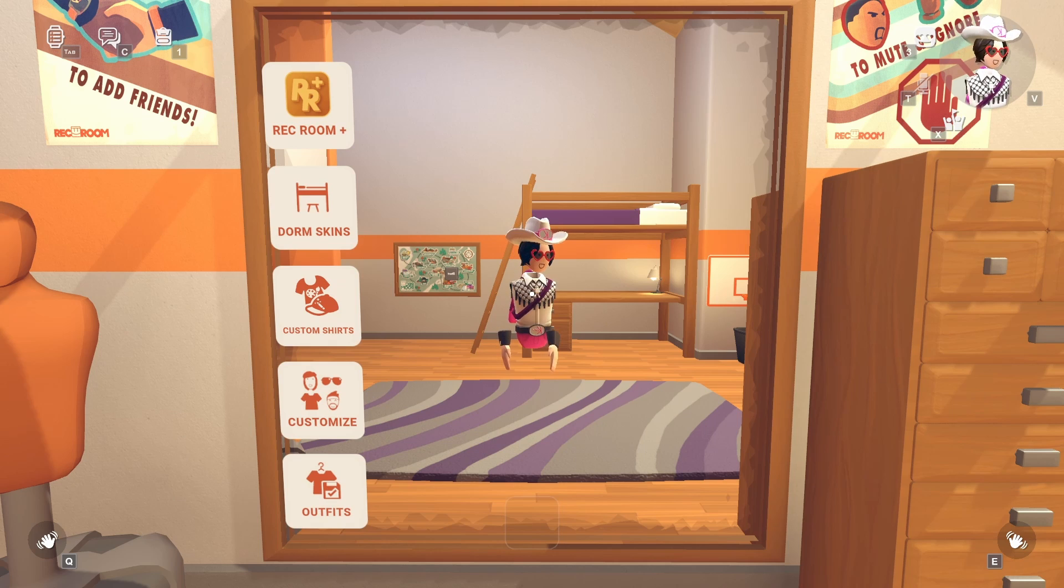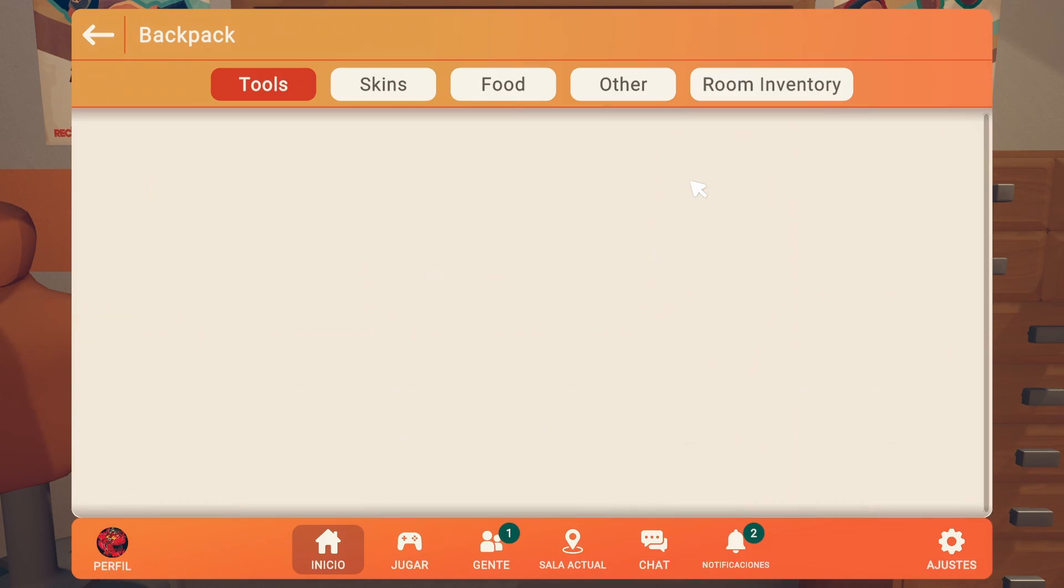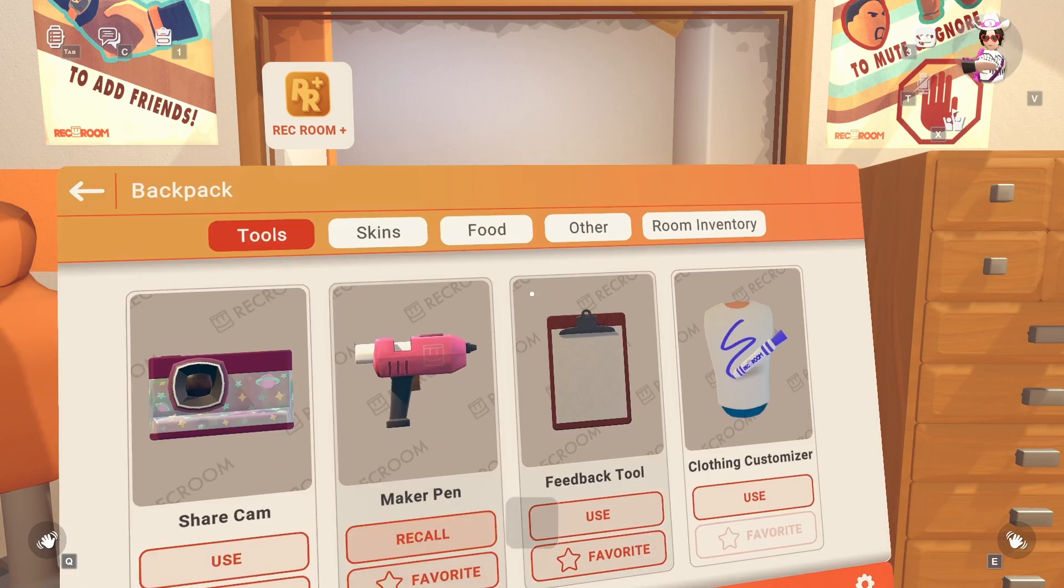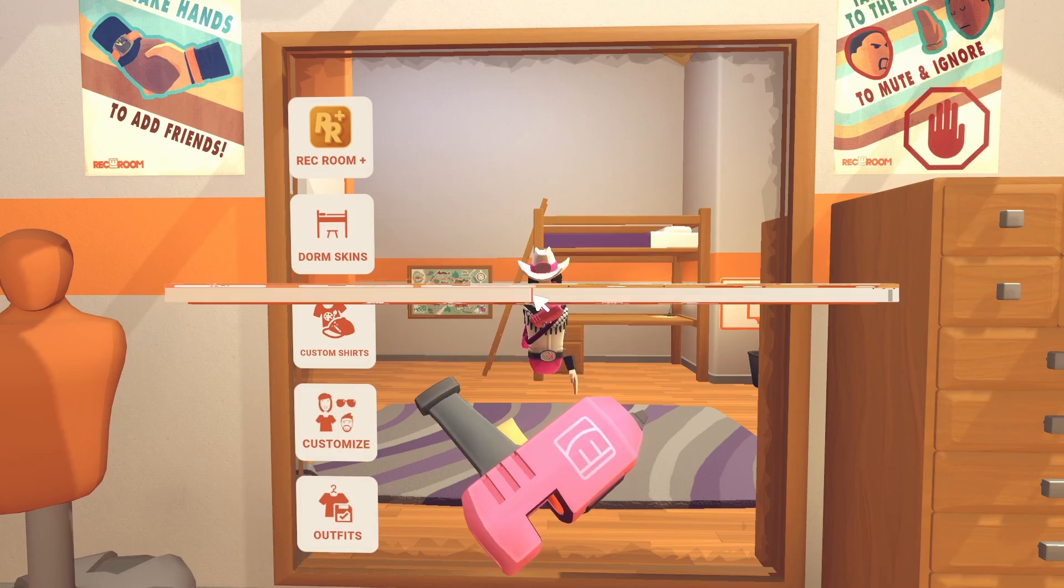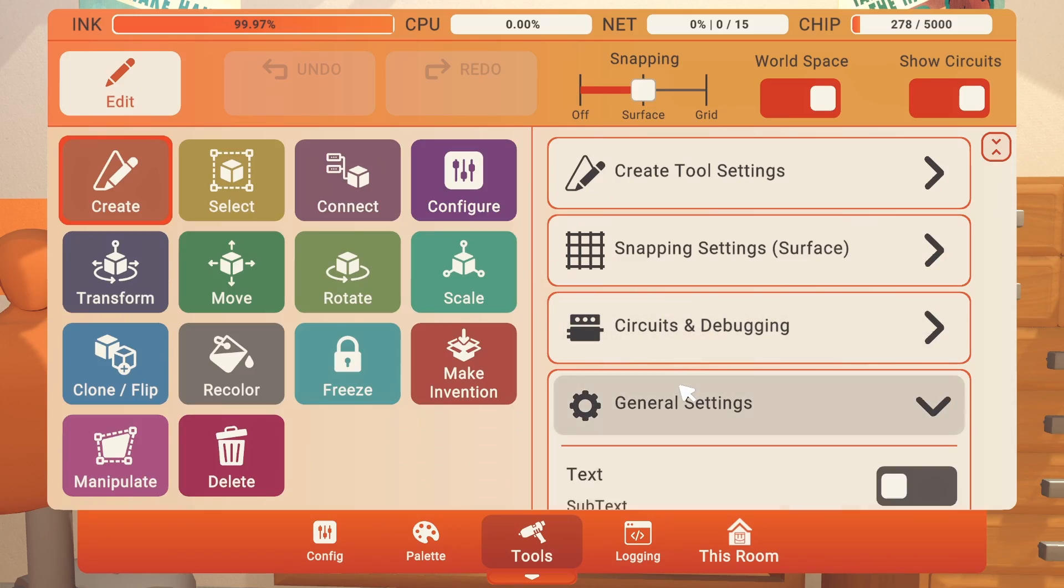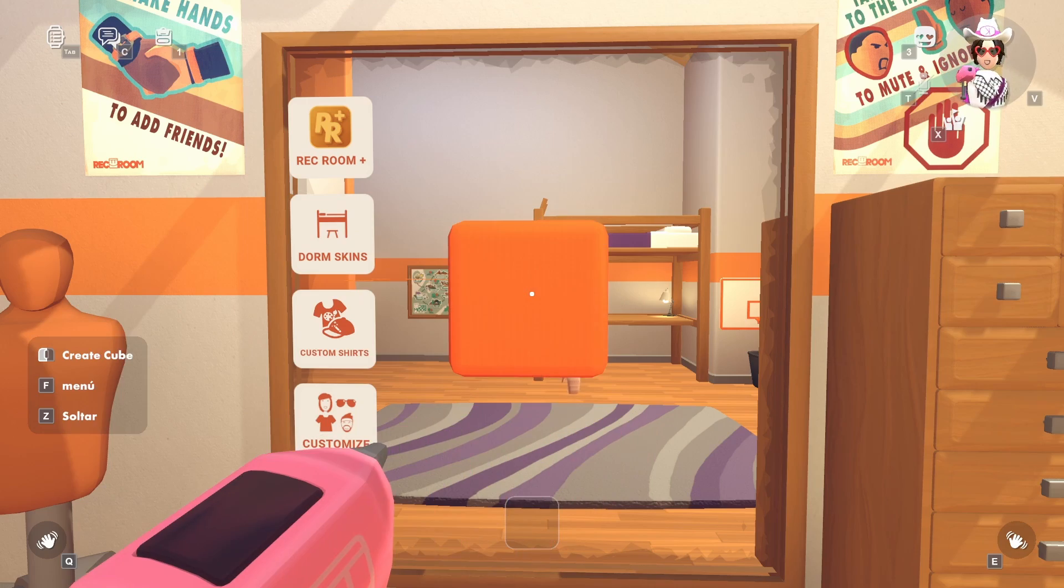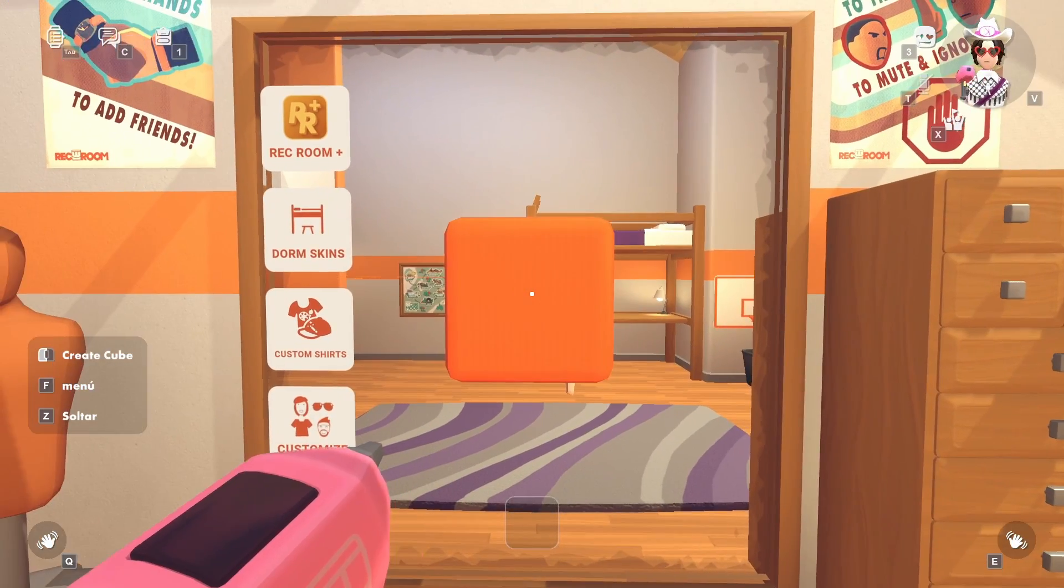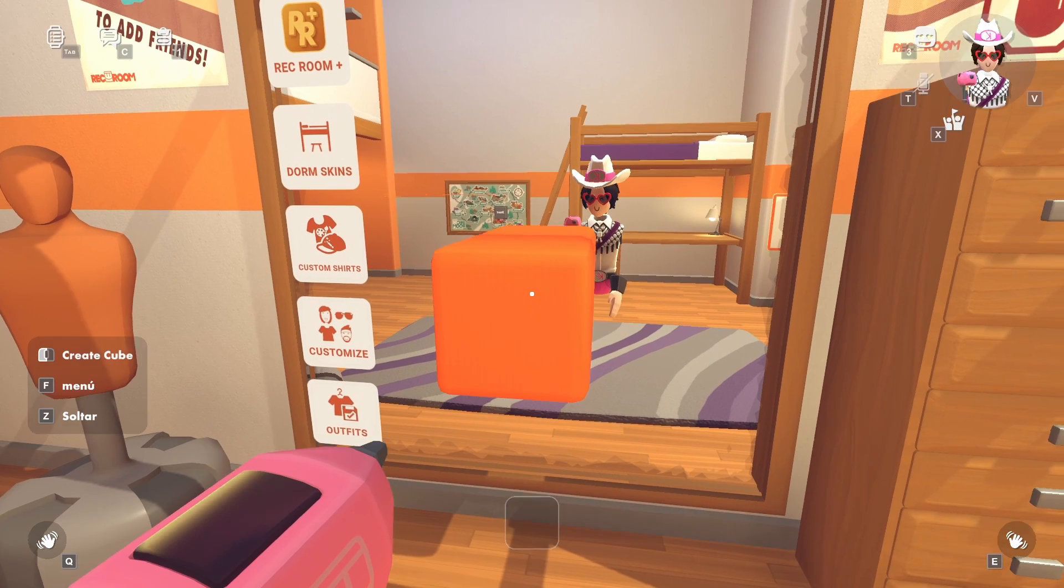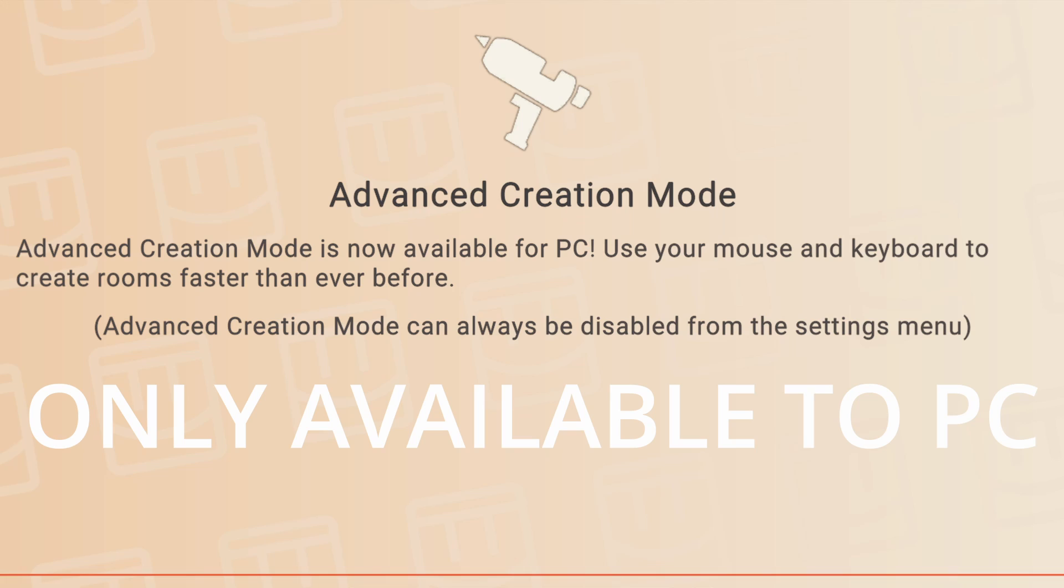Rec Room added a new maker pen UI. Let me show you real quick. Backpack, maker pen, and here it is. You go to general settings. It will automatically be changed to the new UI once you pull out your maker pen if you get the new UI. Not everyone's gonna get the new maker pen UI.